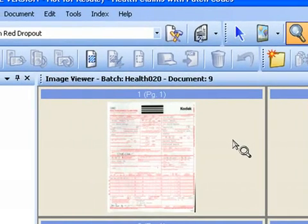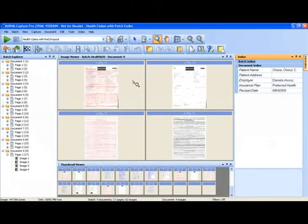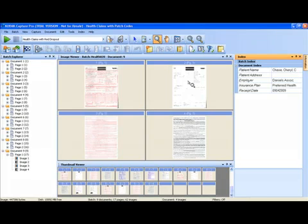But then the color images can be sent to the downstream system because especially for regulatory and compliance reasons, especially in the health claims industry, you want to have the original document that was scanned, not anything that may have been altered, such as electronic color dropout here. The electronic color dropout is used for the zonal OCR indexing, but we still preserve the original color document for the downstream system.